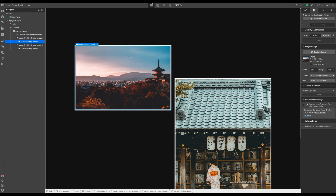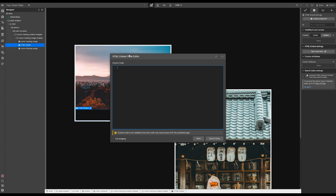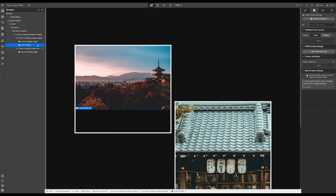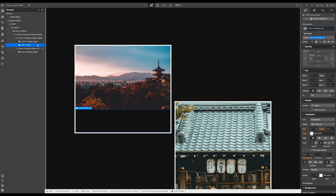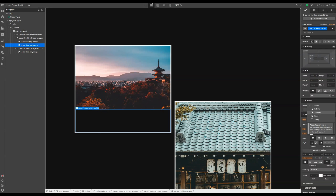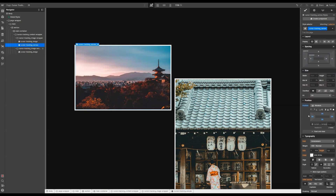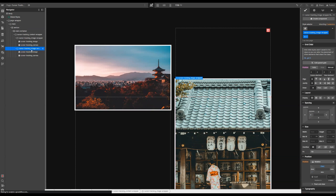Now there's one more step we need to take: we need to add an embed element to both our image wrappers. This embed element needs to host our canvas — just the canvas HTML element — save and close. Let's call this cursor tracking canvas. Then we need to set the position of this embed element to absolute full. To make sure that the canvas is always on top of everything, let's pick a very high value for the z-index, something like 9999. Let's copy this embed element and paste it inside the second image wrapper.